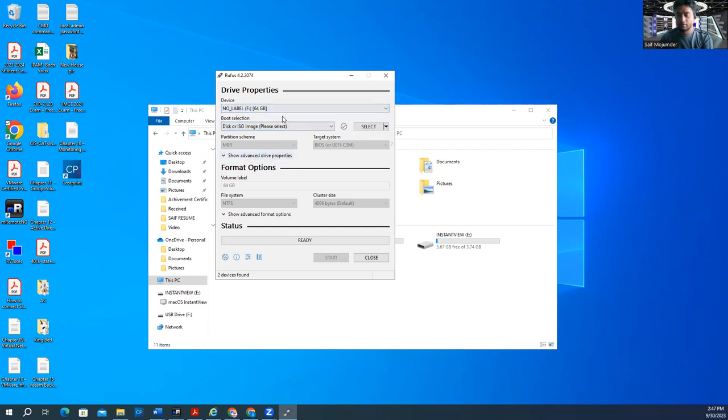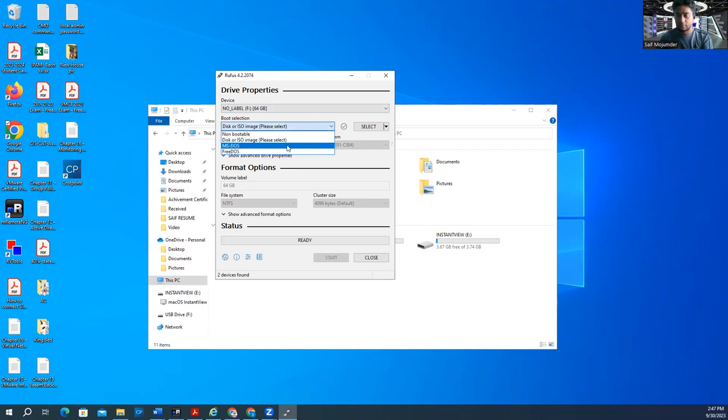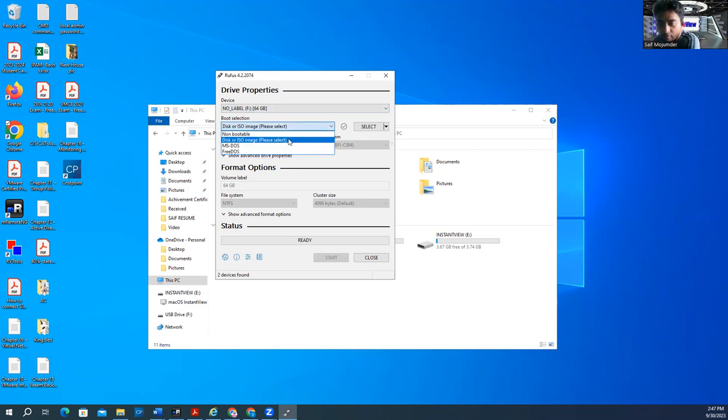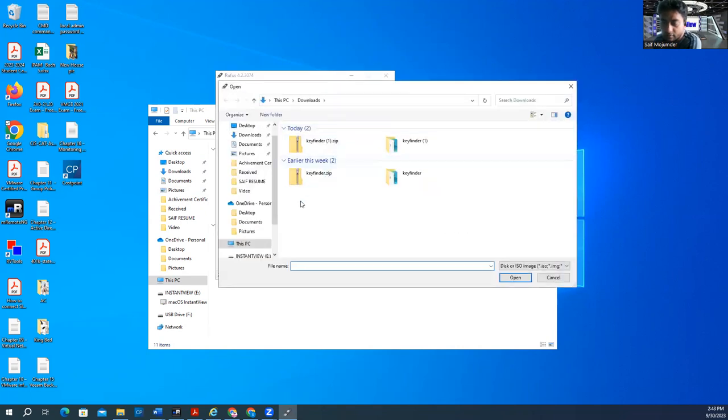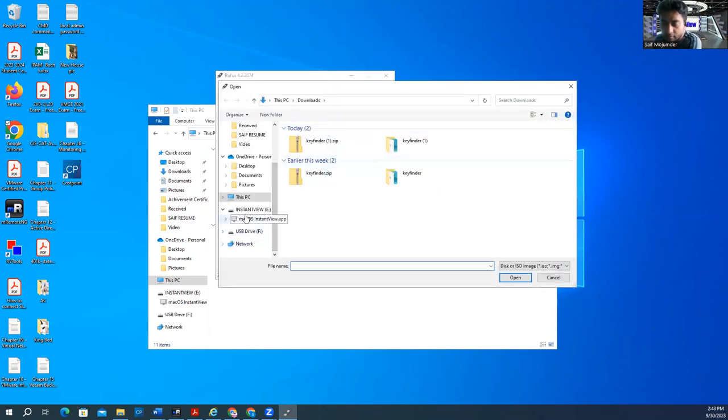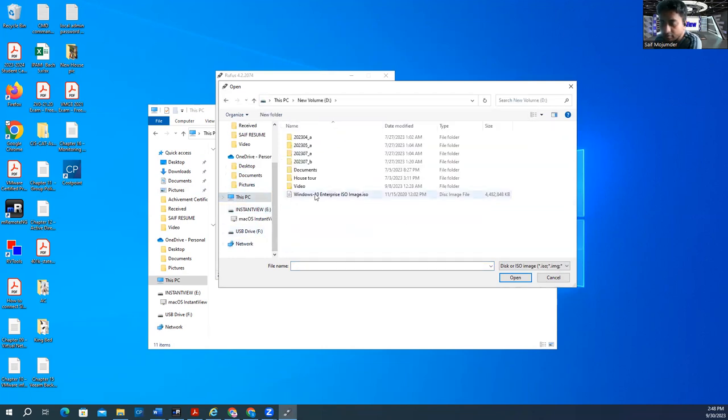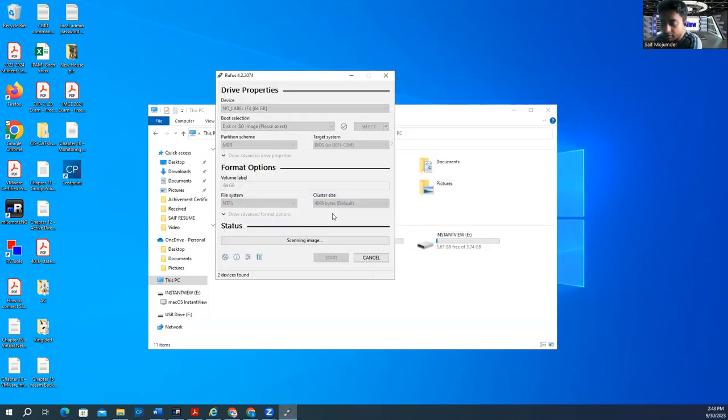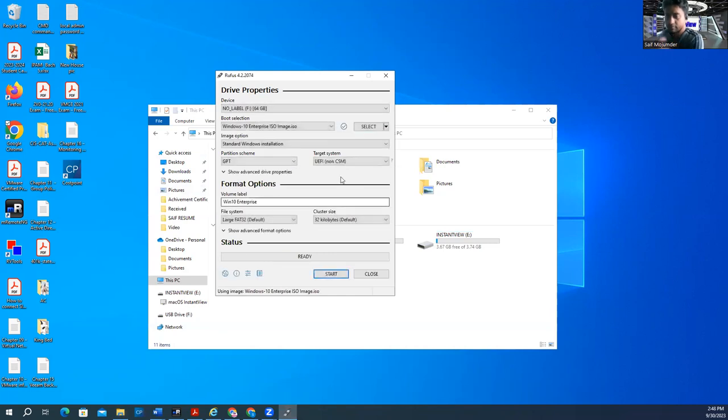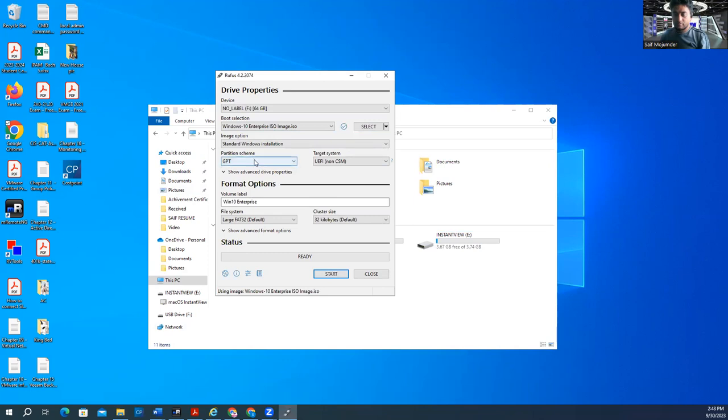No label on it. Boot selection. Go there. Boot MS disk, disk or ISO. Select it. Boot selection and then down. And I have on my disk, here. So Windows 10 Enterprise image.